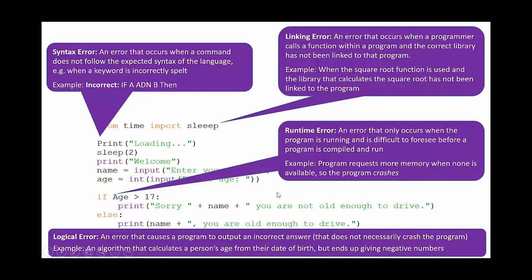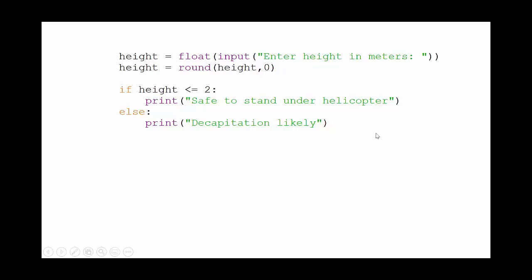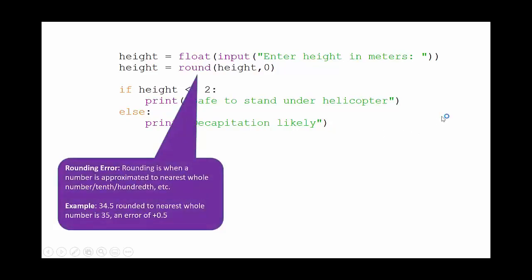Another little bit of code here then, nice and simple again. We've got somebody asking to input their height. Again, pause the video if you want to have a little go at doing this yourselves, but we're going to go through the answers now anyway. Asking somebody to enter their height in meters, it's then going to round their height to zero decimal places, and it's going to say if the person's height is less than or equal to two then they're safe to stand under the helicopter. If not, then decapitation is likely.